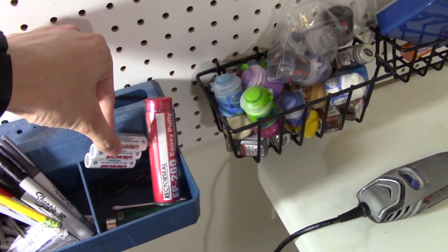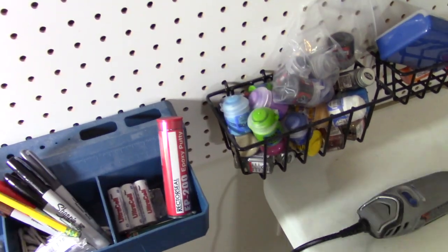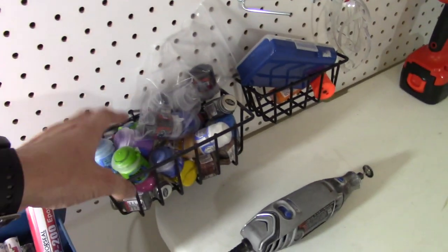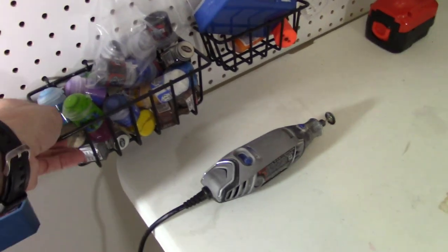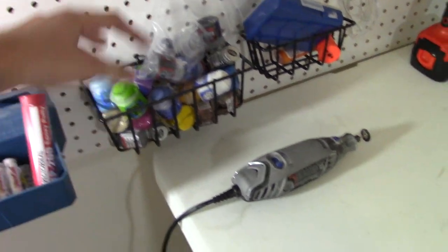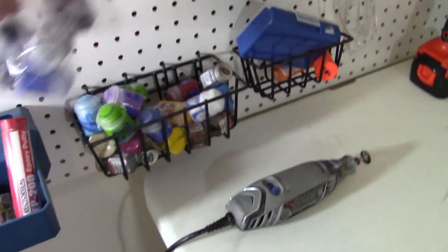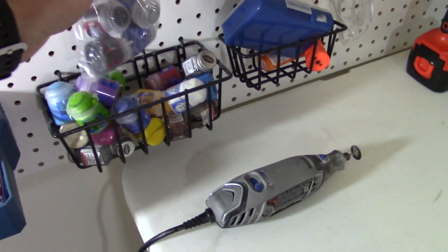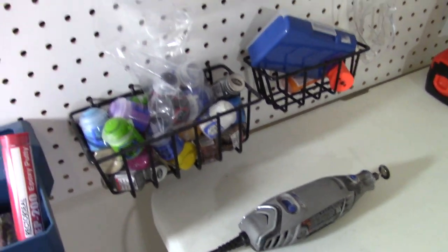Some epoxy putty, a lighter. Lighter is for shrink wrap. I have a bunch of my paints here on a little wire thing that also goes into the pegboard. A lot of these are Citadel paints. I also have some test doors in there.